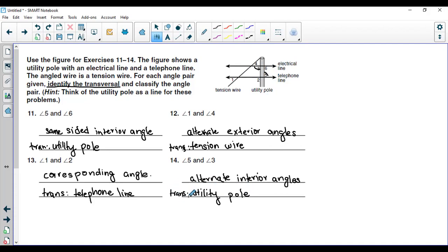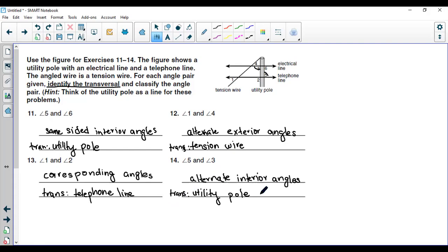This is how you identify transversals, parallel lines, same-sided interior angles, corresponding angles, and more. We have learned many new things in this one lesson. As I would always suggest, practice some more questions. Keep thinking it's easy — if you train your mind that something is difficult, it won't cooperate for learning. Just take it easy, believe you can do it, and keep practicing. Till we meet again, keep practicing. Thank you.